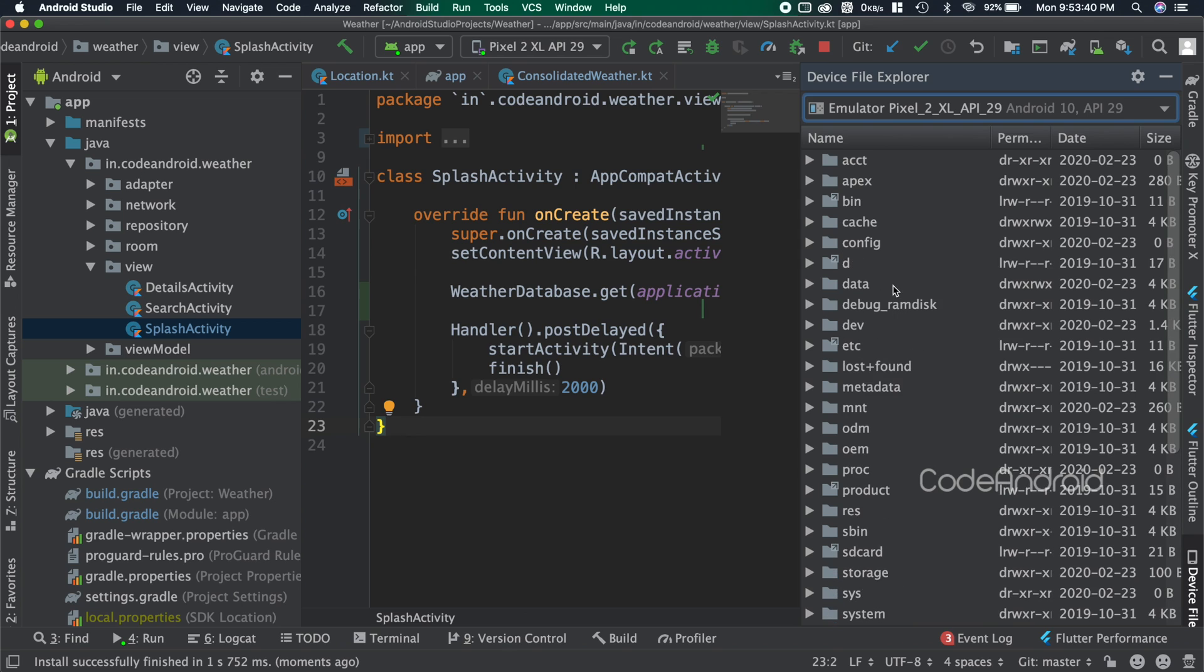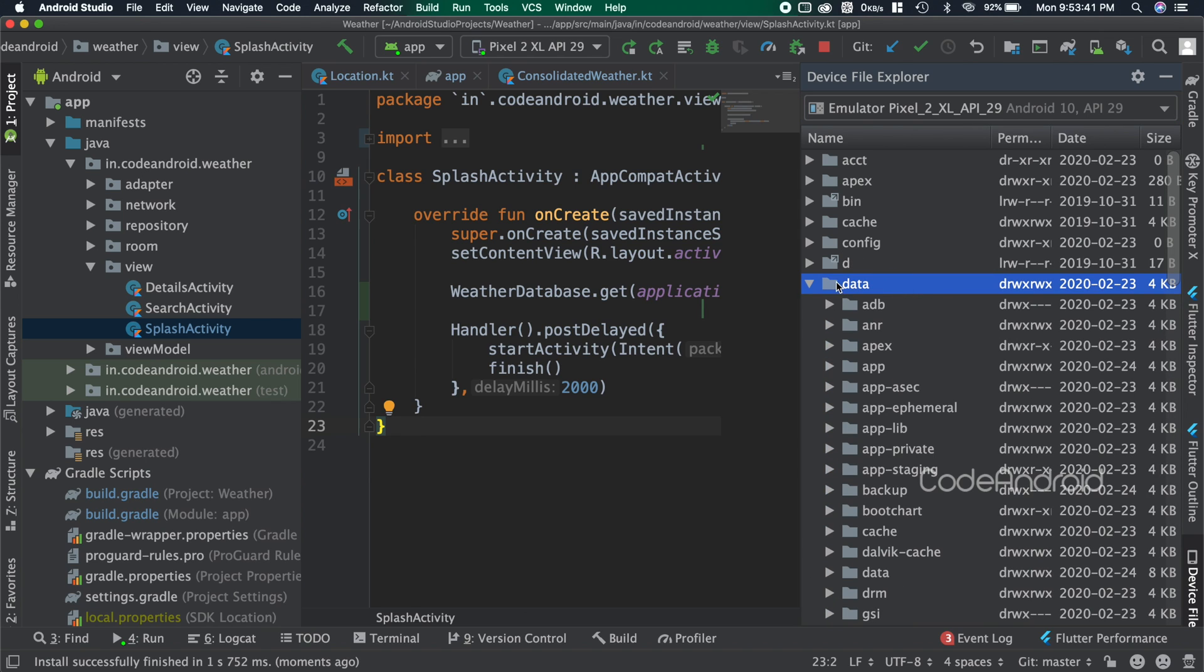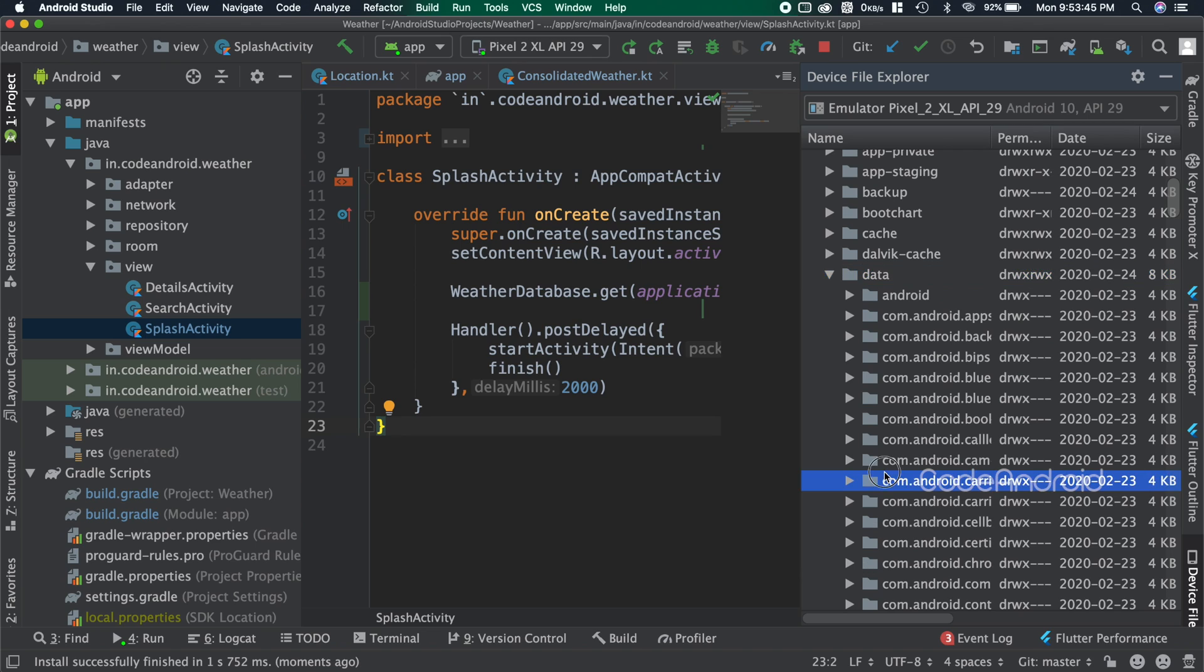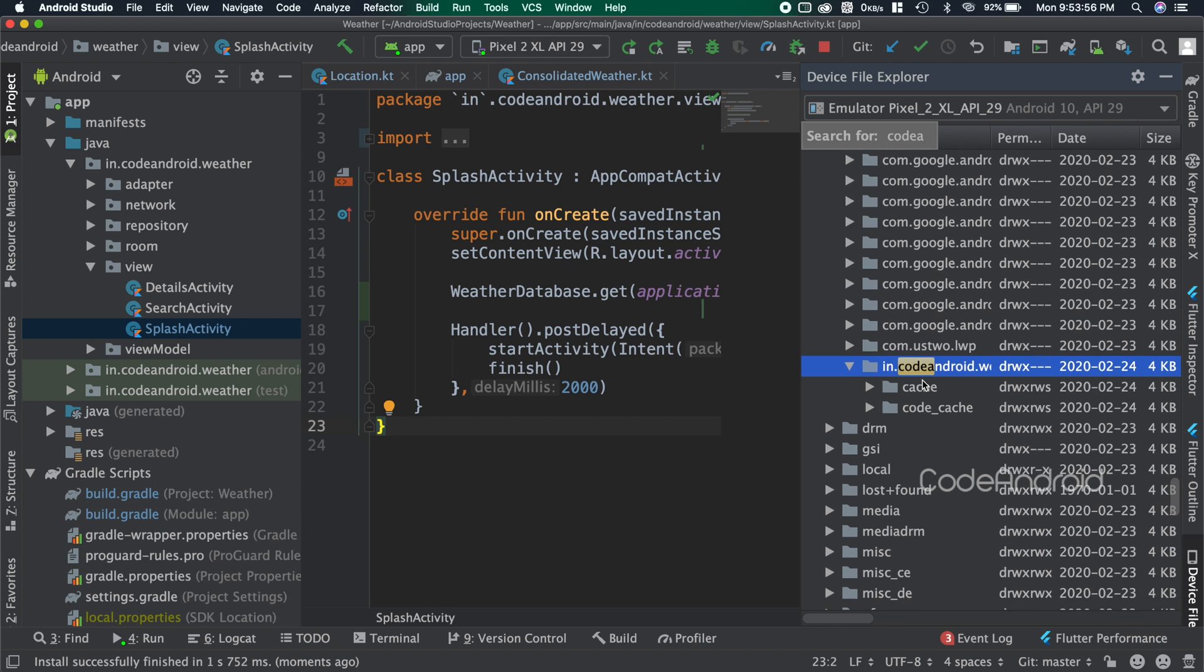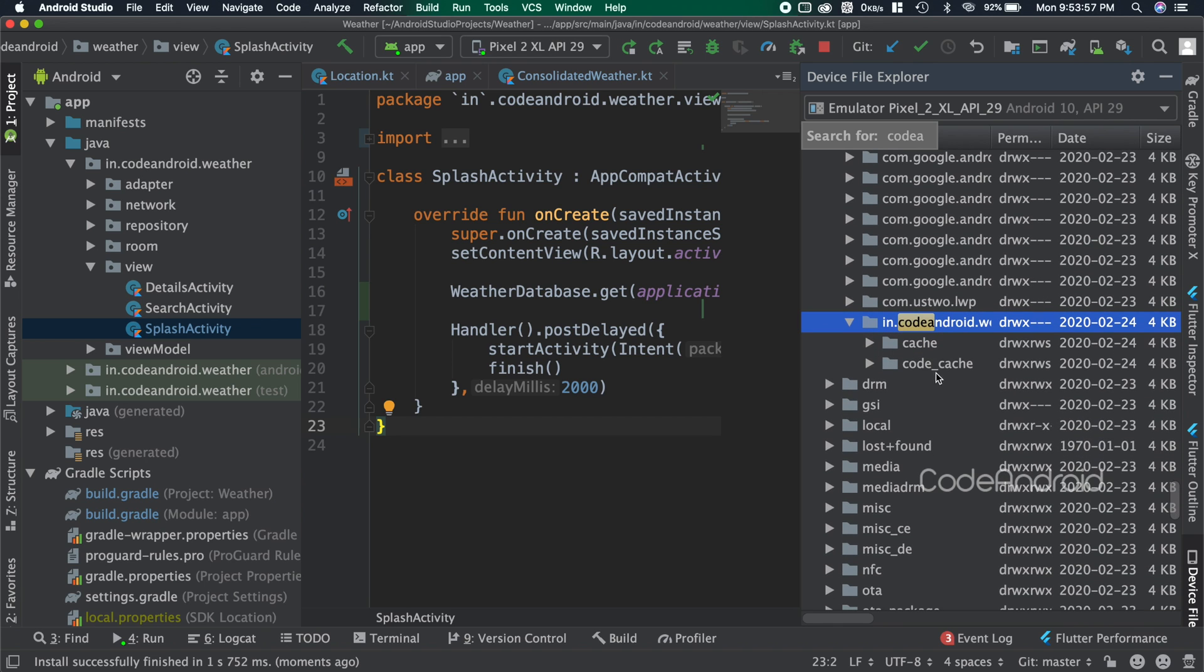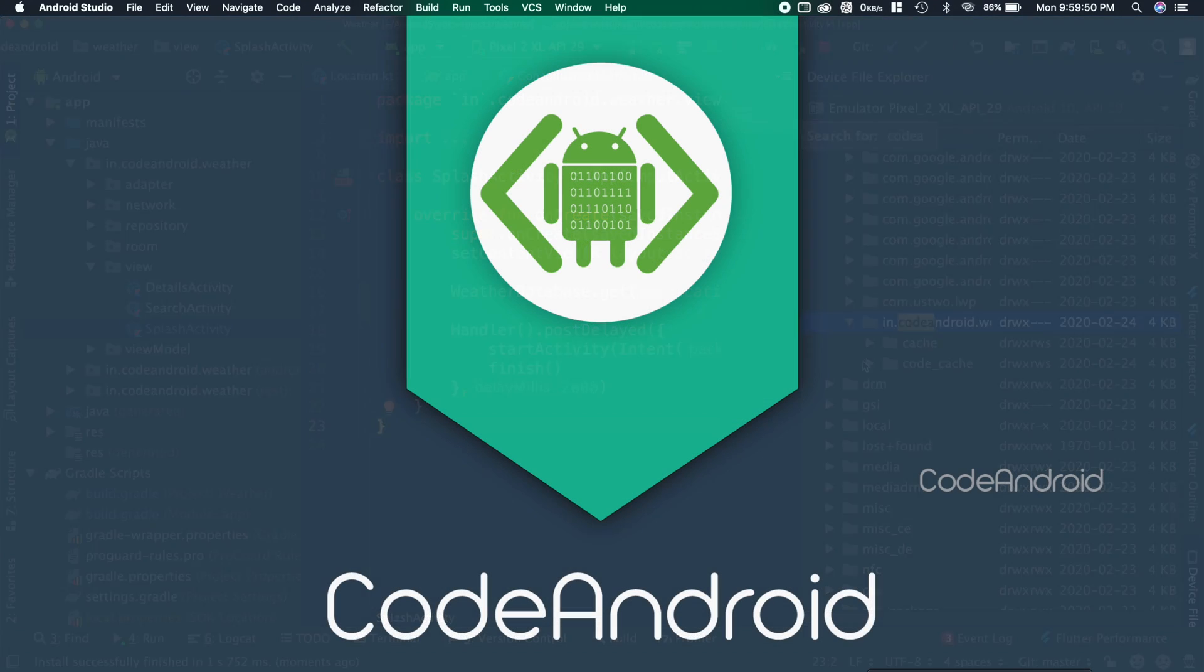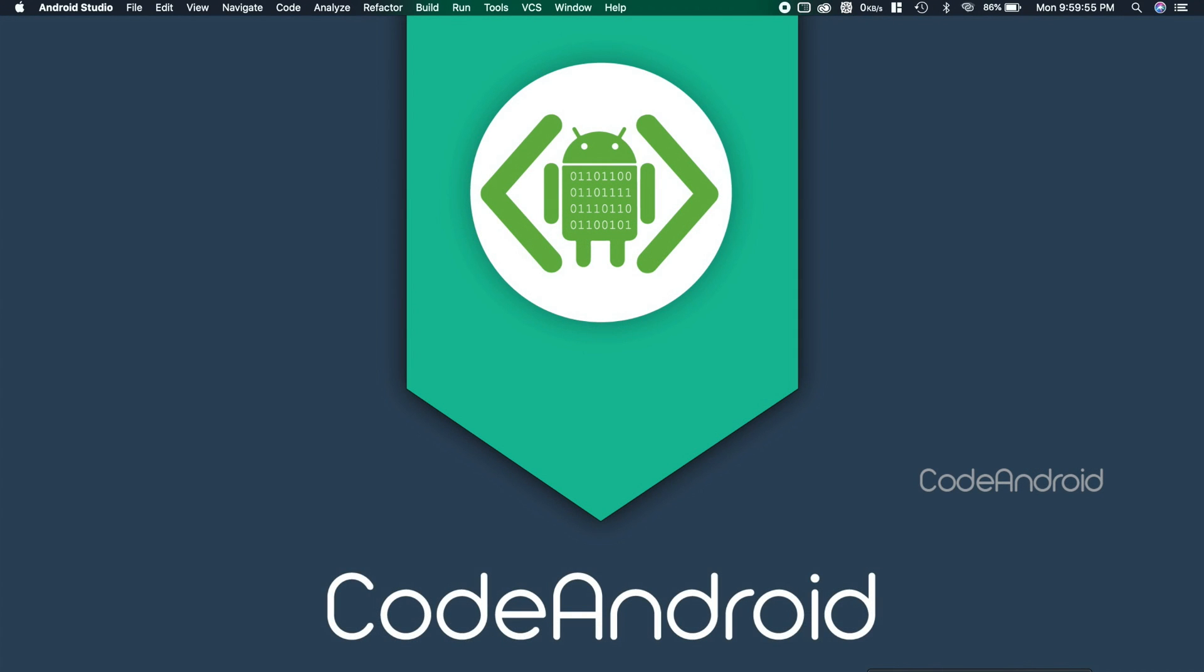You can see after launching the application in our device file explorer, we are not able to see any database. Because until we do any read or write operation, the database will not get created. Now we'll see how to create a DAO so that we can do some read or write operation.